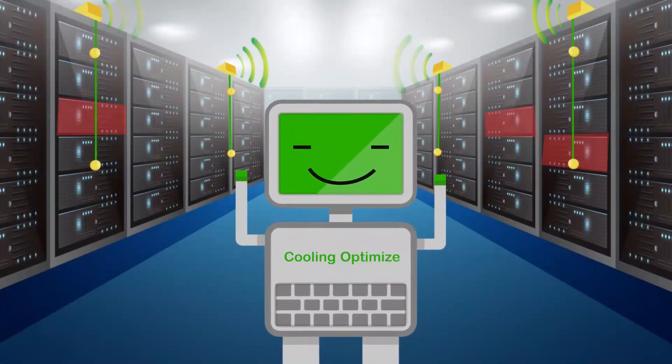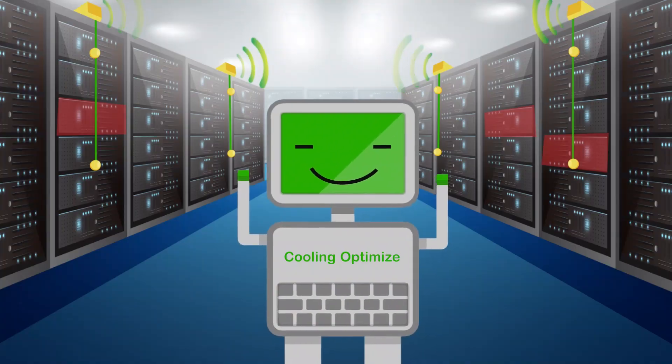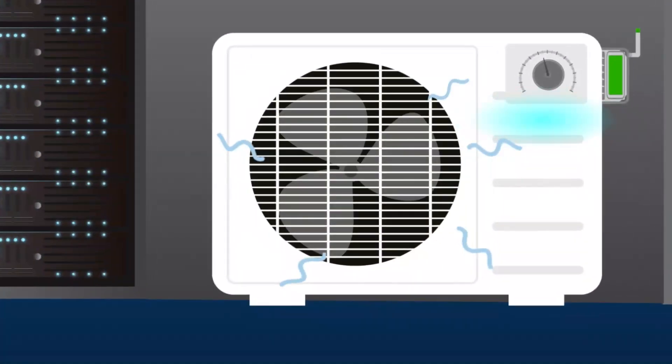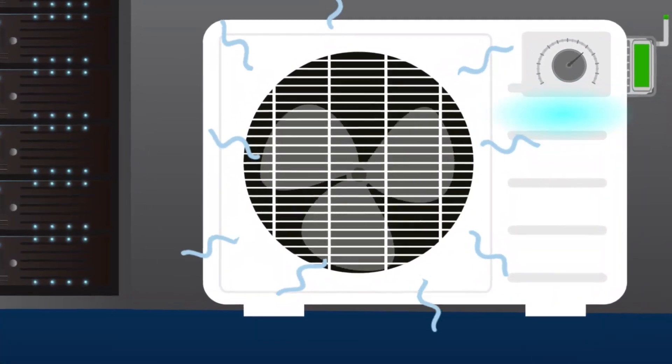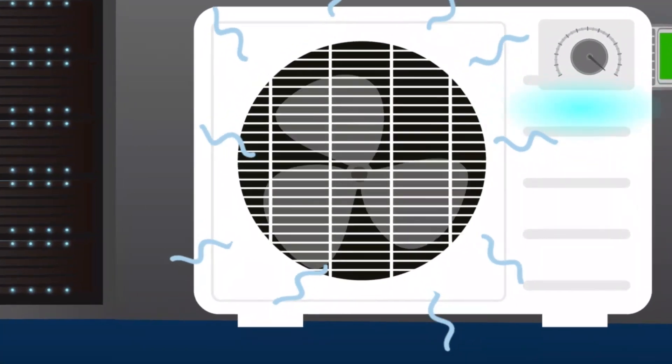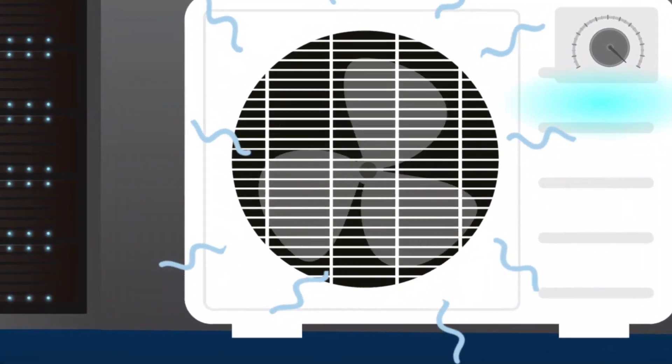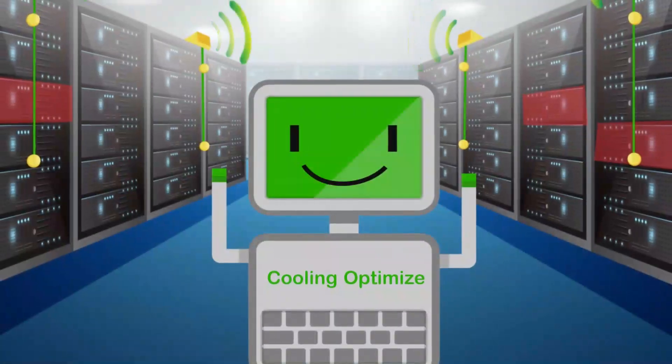Then the AI remotely controls air conditioners to provide just the right amount of cooling, exactly where and when it's needed.